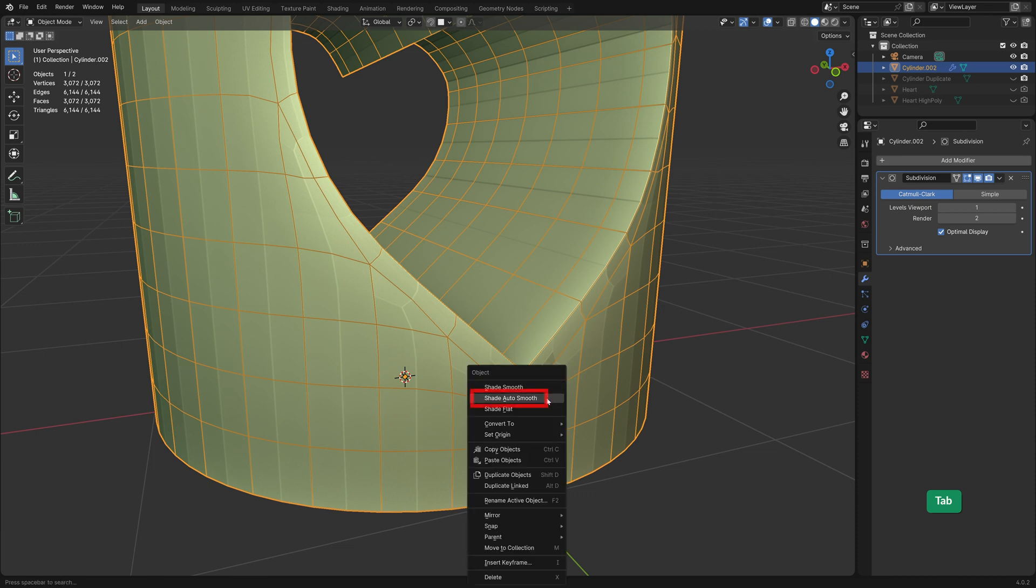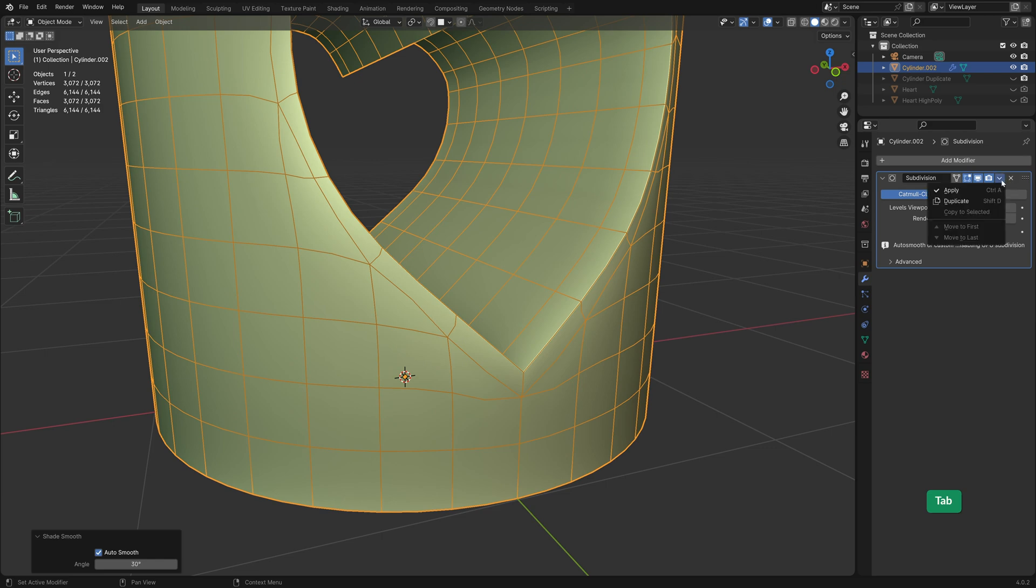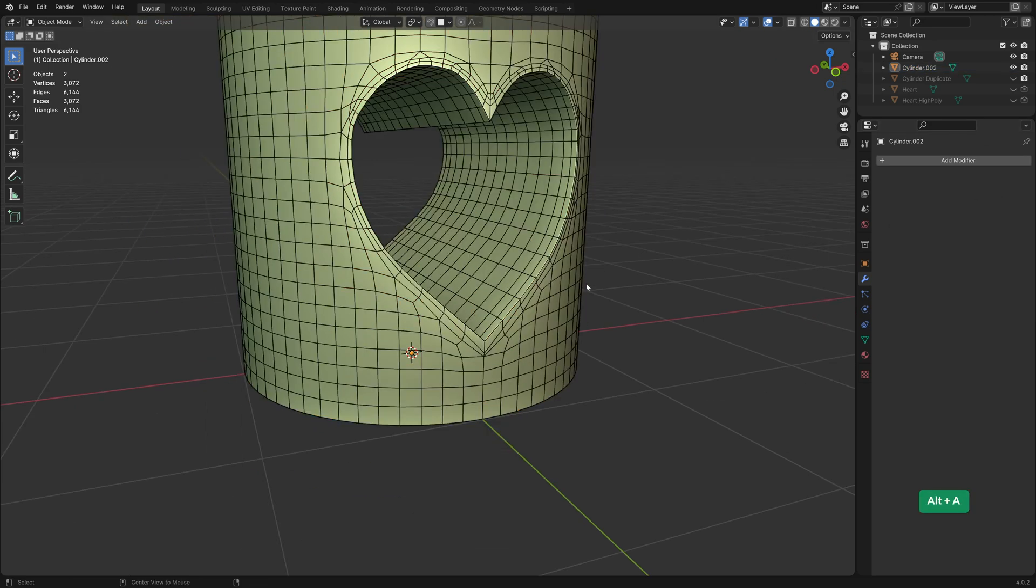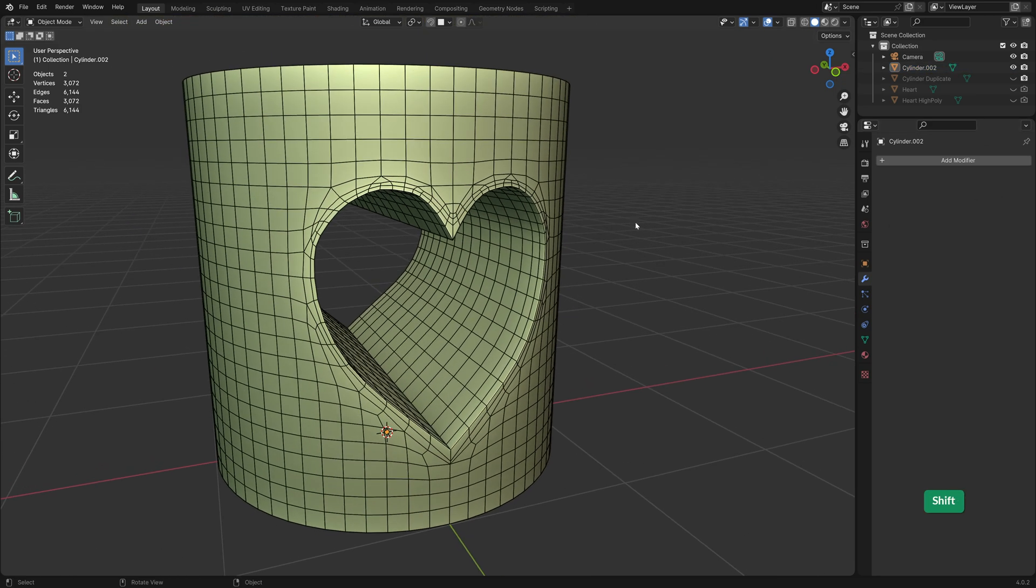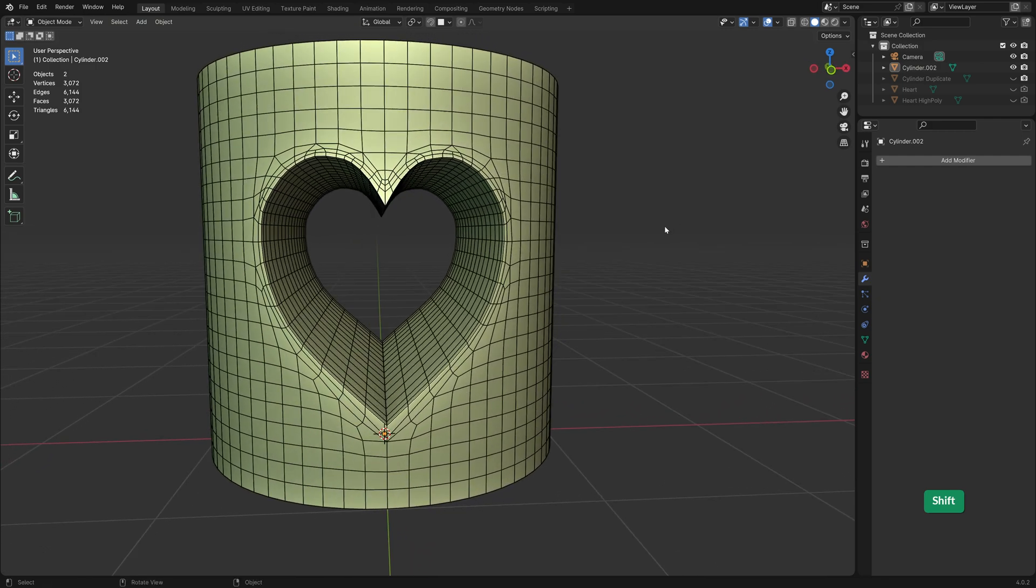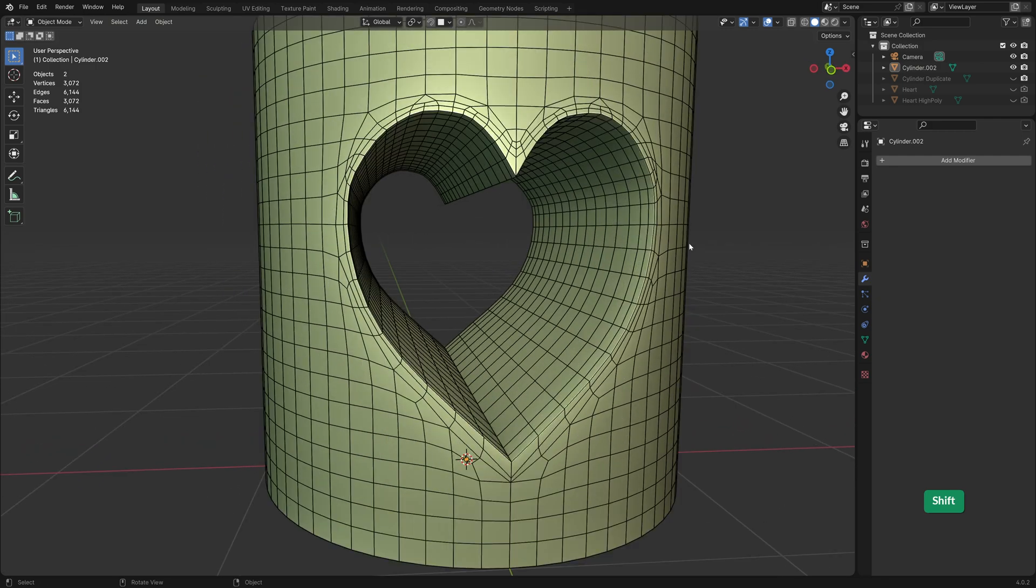I will enable Shade Auto Smooth. And now I'll apply the subdiv modifier again to see if the result is better this time. There we go, now we have all quad topology.